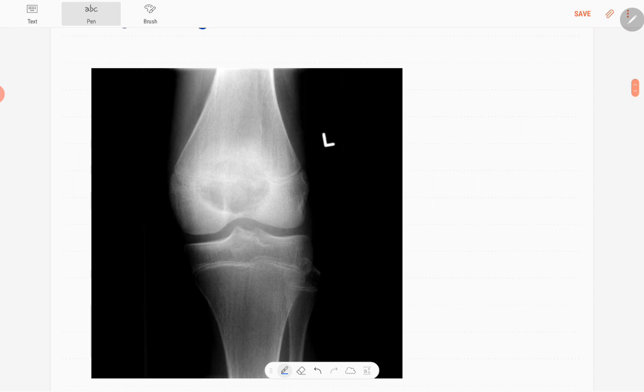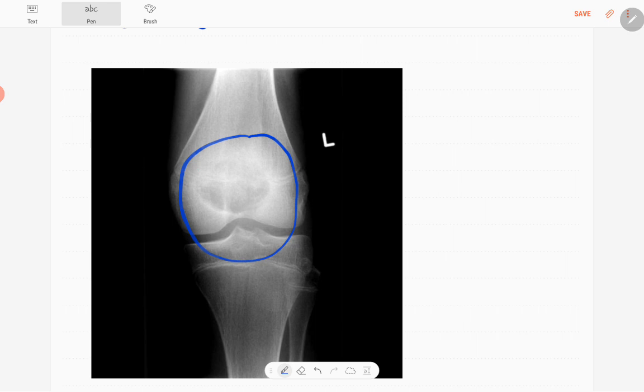The obvious abnormality is this region. It's a well-defined rounded lytic lesion located in the epiphysis.